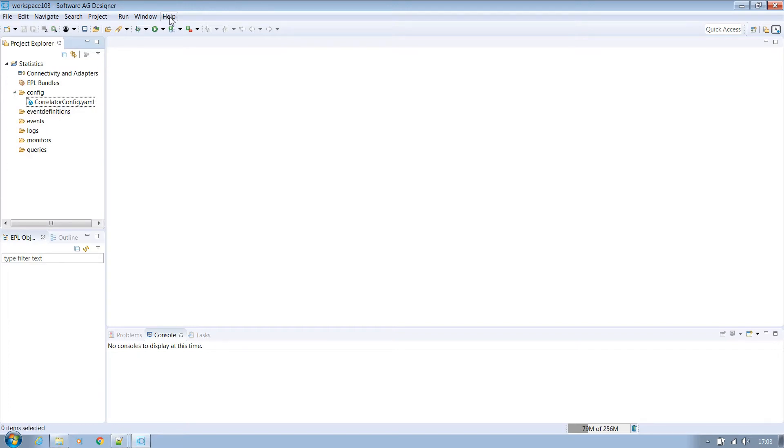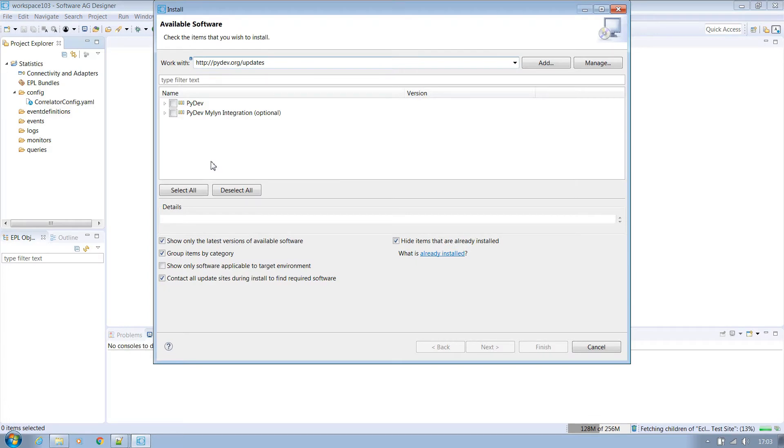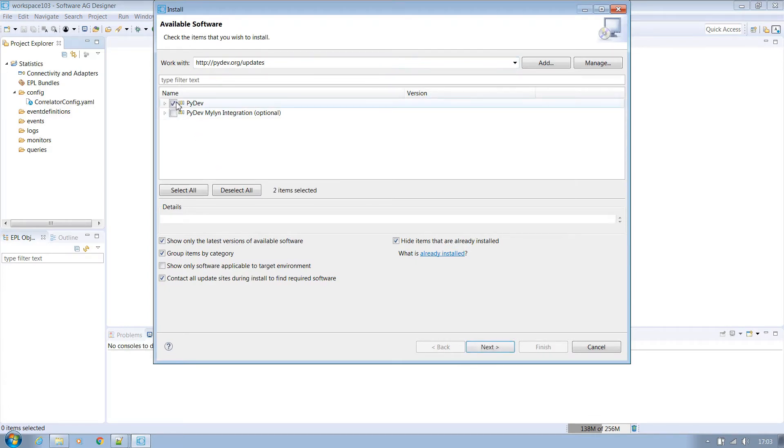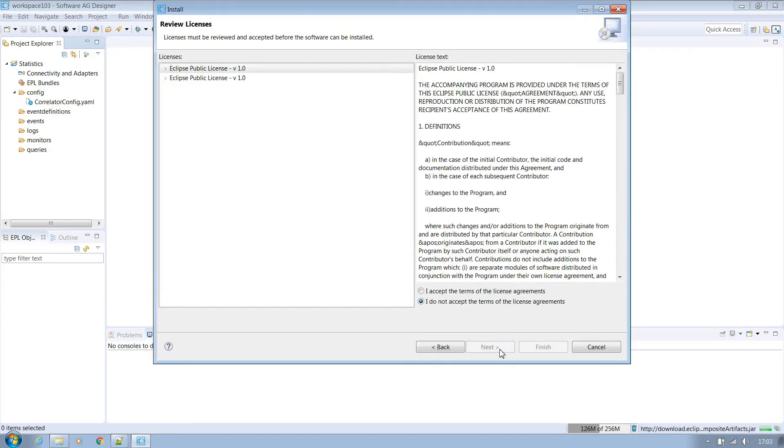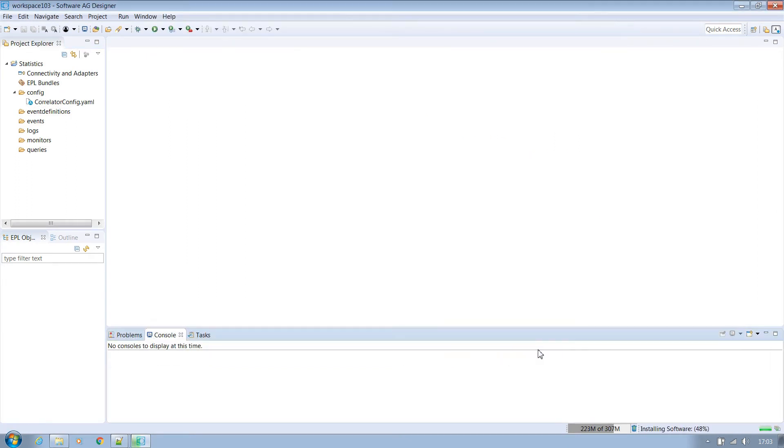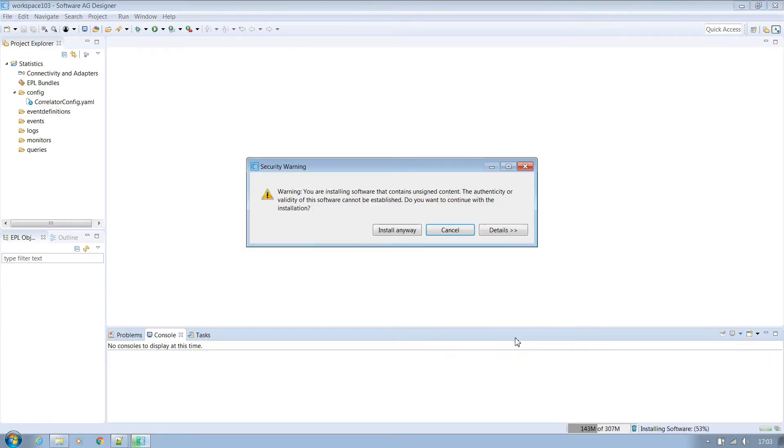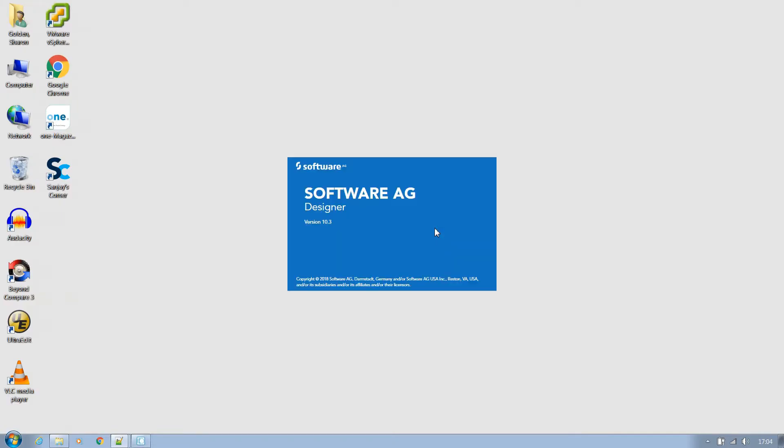Now we'll install PyDev which will allow us to see Python code highlighted correctly. Go to help, install new software. Type in the following address and select PyDev only. Go through the screens and select accept when prompted and install anyway when the security warning appears. Designer will then ask you to restart.